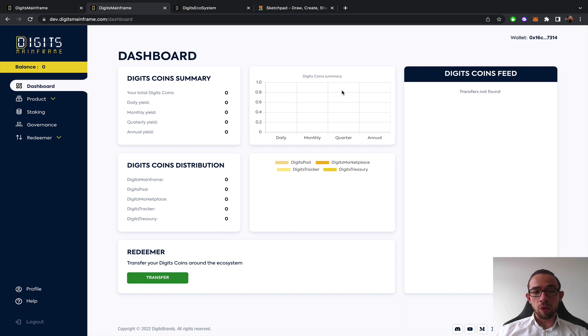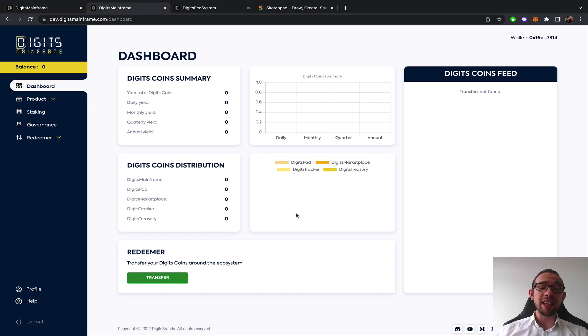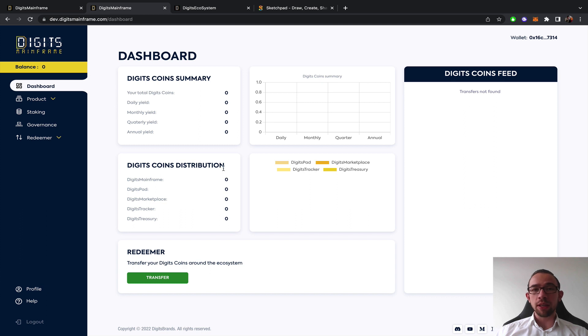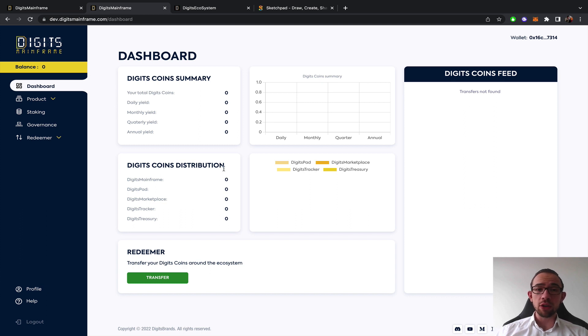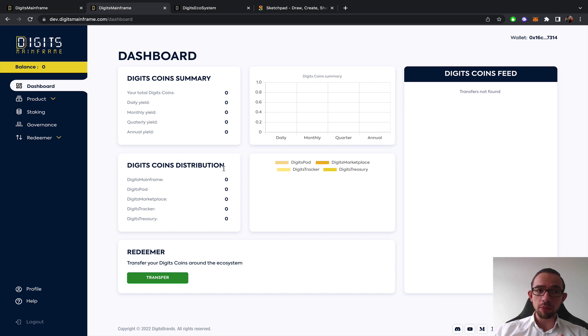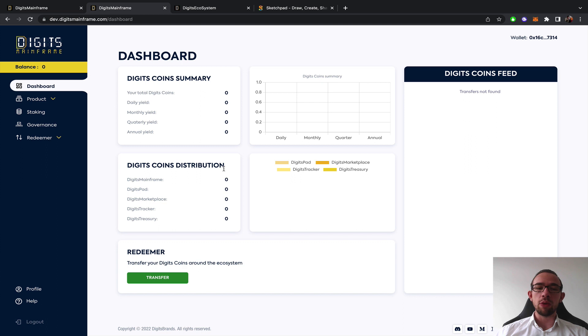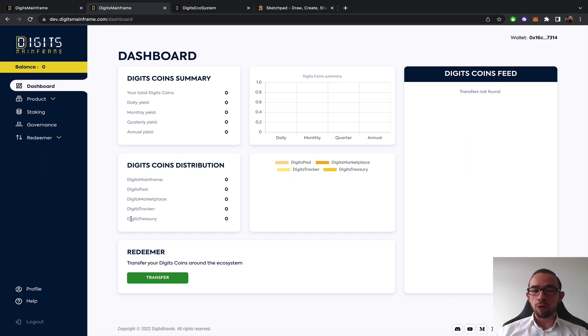The overview of your coins and the overview of your coins active in the ecosystem, how your coins are distributed, because the mainframe allows you to send your Digits coins not only hold them on the mainframe but also send them to other products which I will show you in a second.